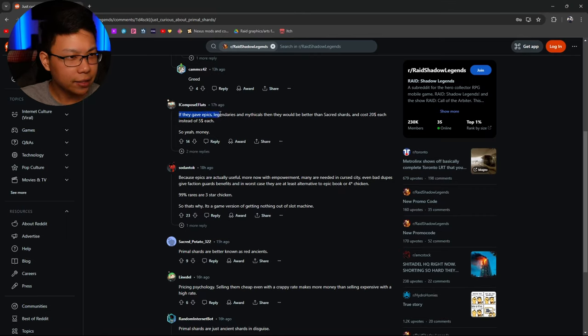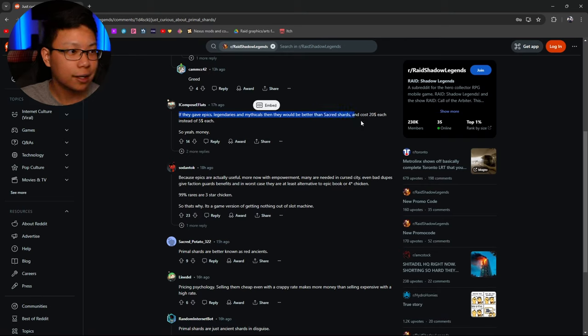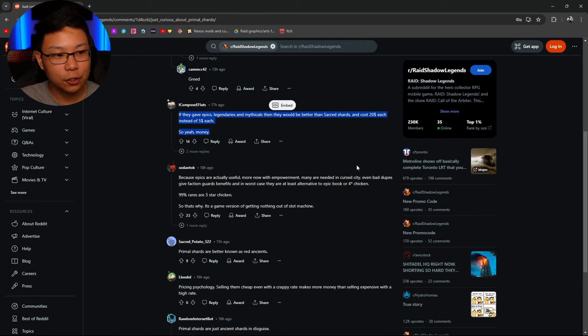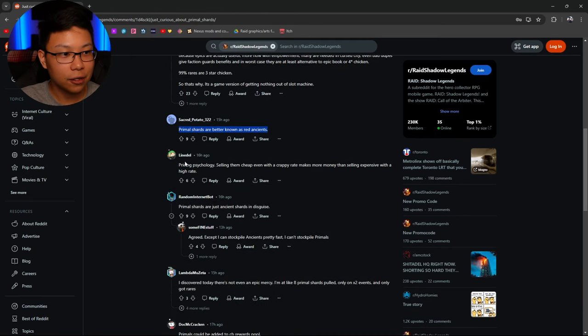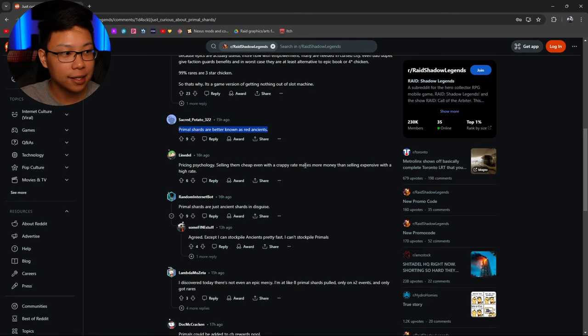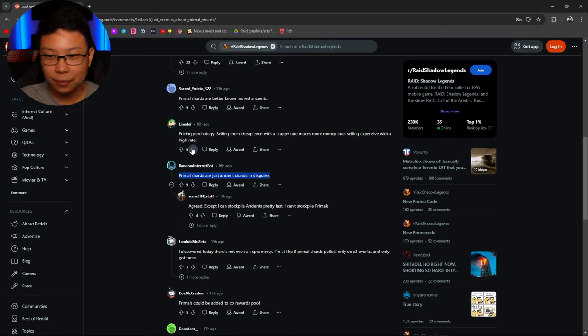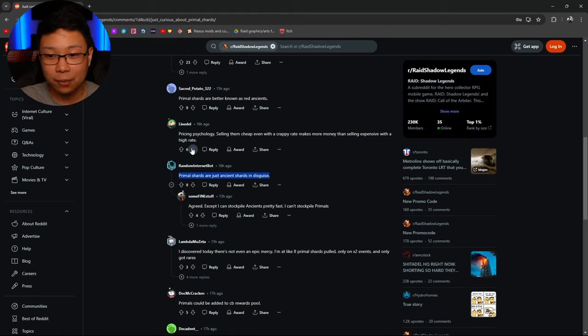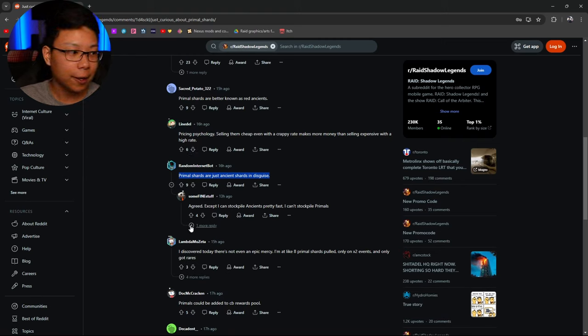If they gave epics, legendaries, and mythicals, then they would be better. Oh, better than sacred shards. Can't read. And cost 20 each instead of 5. So yeah. Money. Yeah. That's true. Primal, better known as red ancients. Pricing psychology. Sell them cheap. Even with crappy rates to make more money selling the expensive and with higher rates. Primals are just ancient shards in disguise. Yeah. Easy. Money. The greed. We're making so much money. Yes. But we can make even more money off these dummies.